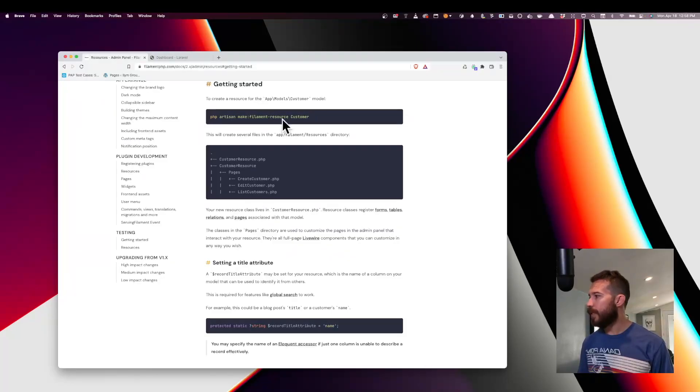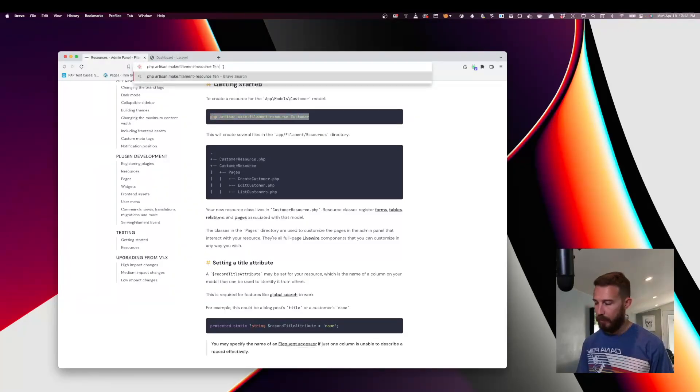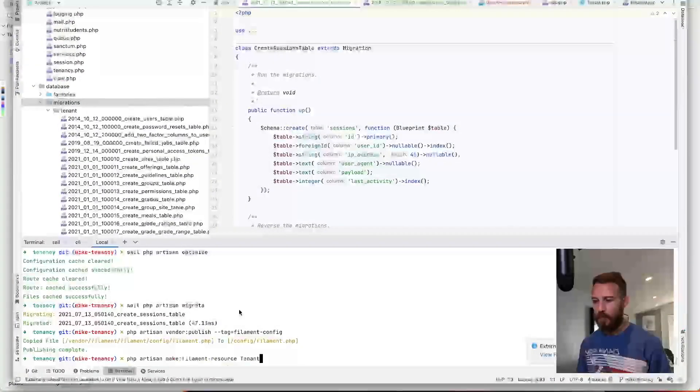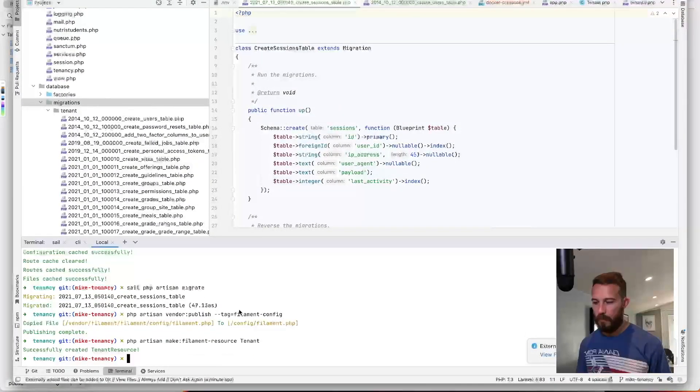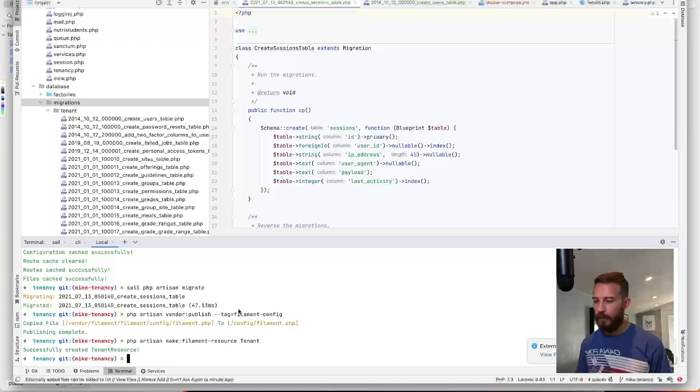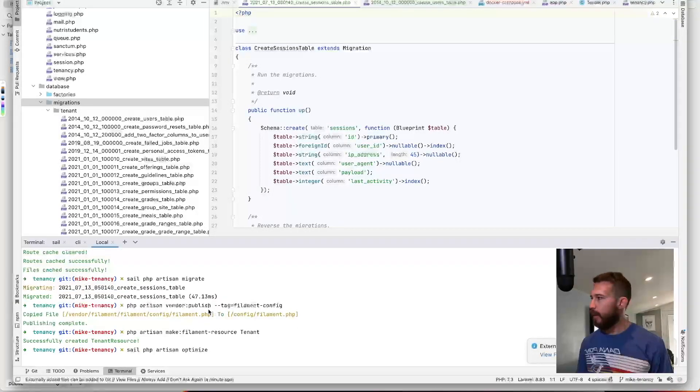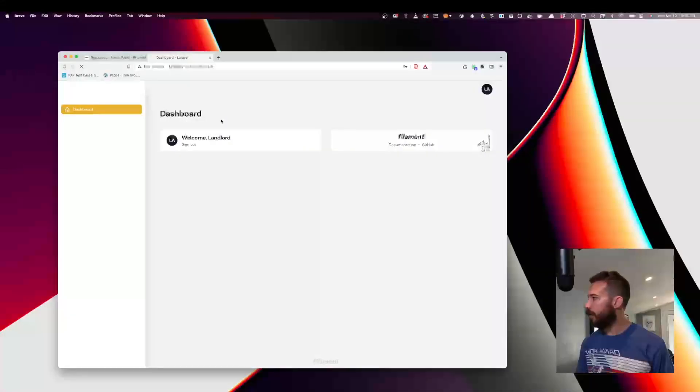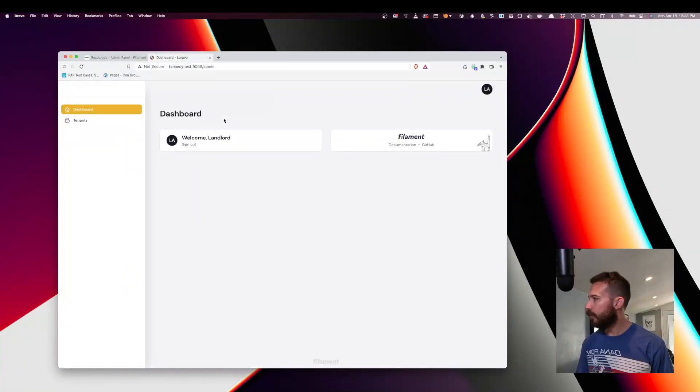So in this case, we will create a resource and we will set it to tenant. Okay, the tenant resource has been created. Going back to our dashboard. Here it is.